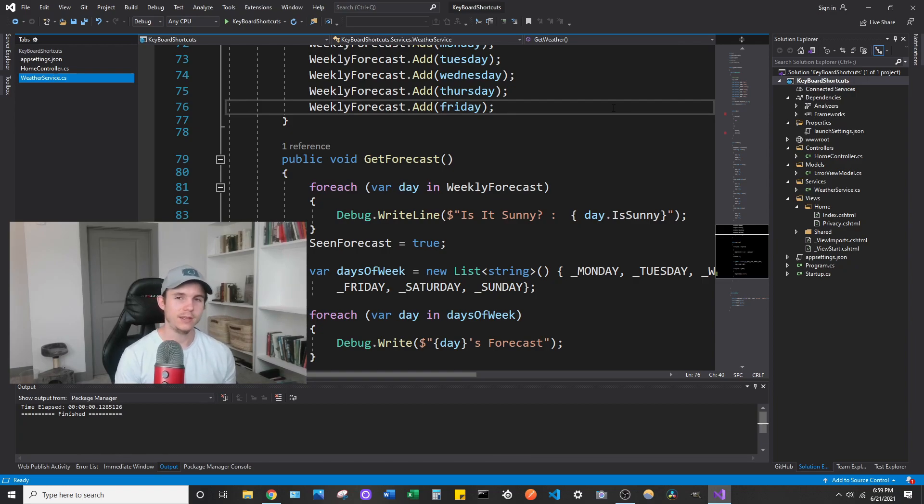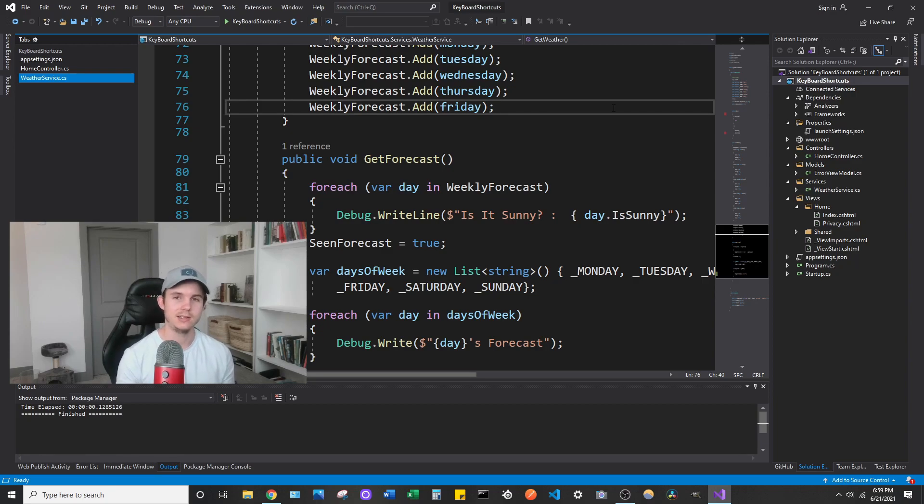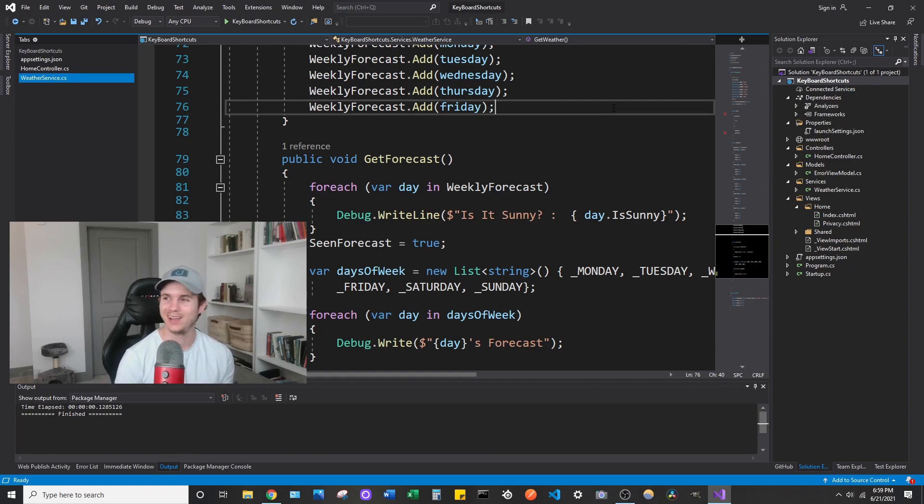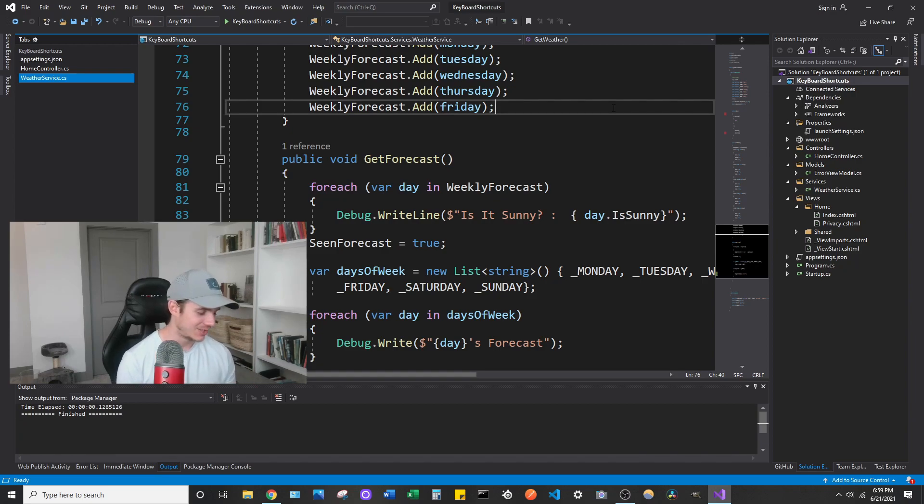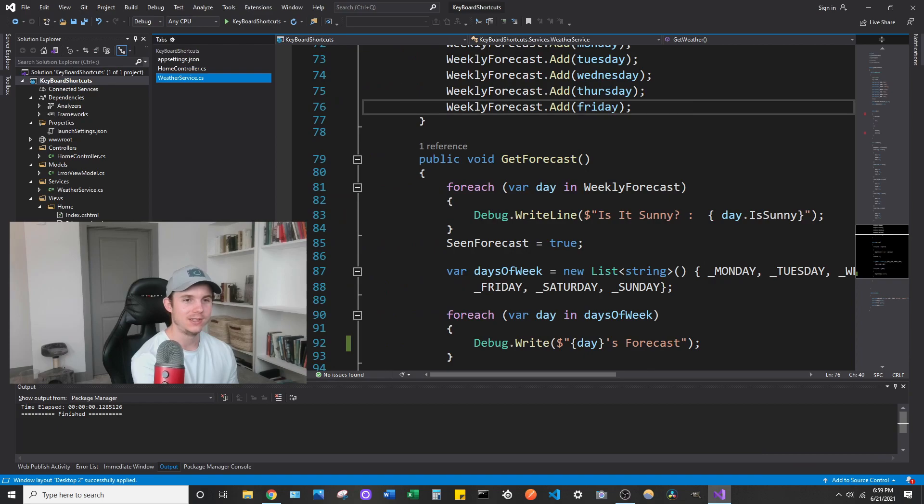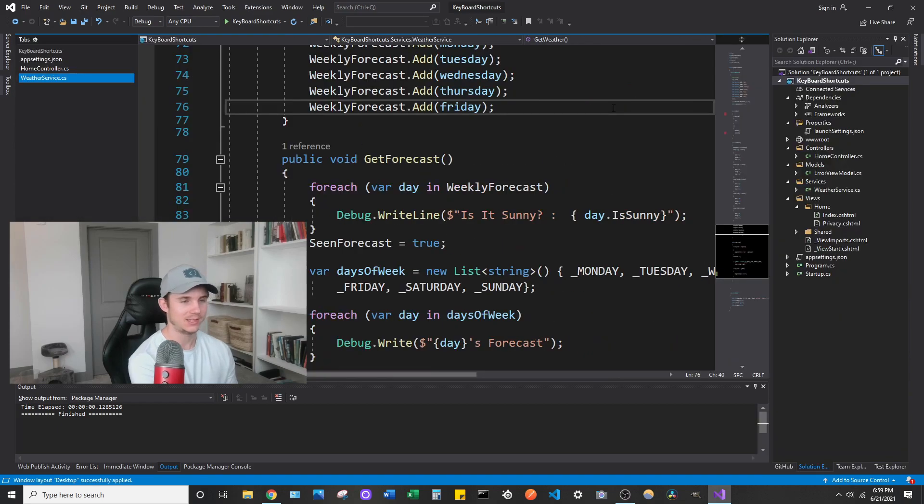Stuff like that, I feel like just gets really annoying to always be messing with the settings in your Visual Studio. I guess if you're bored, it gives you something to do during work, I guess. But you can do it this way. You can toggle between each of these and it's really fast.